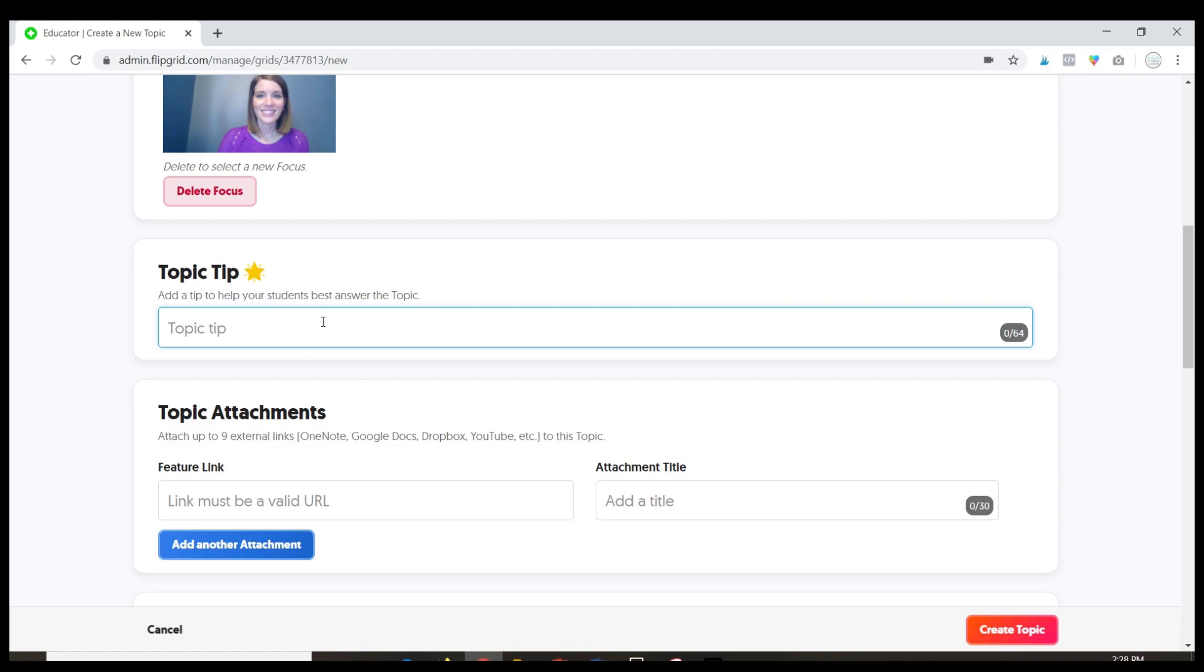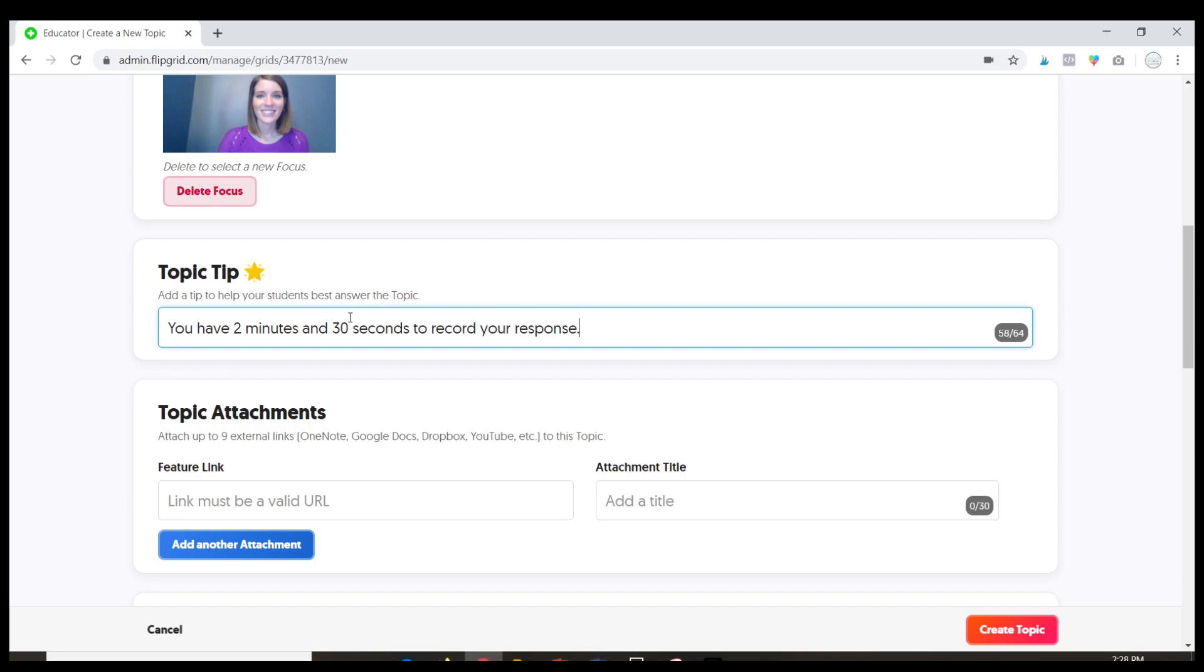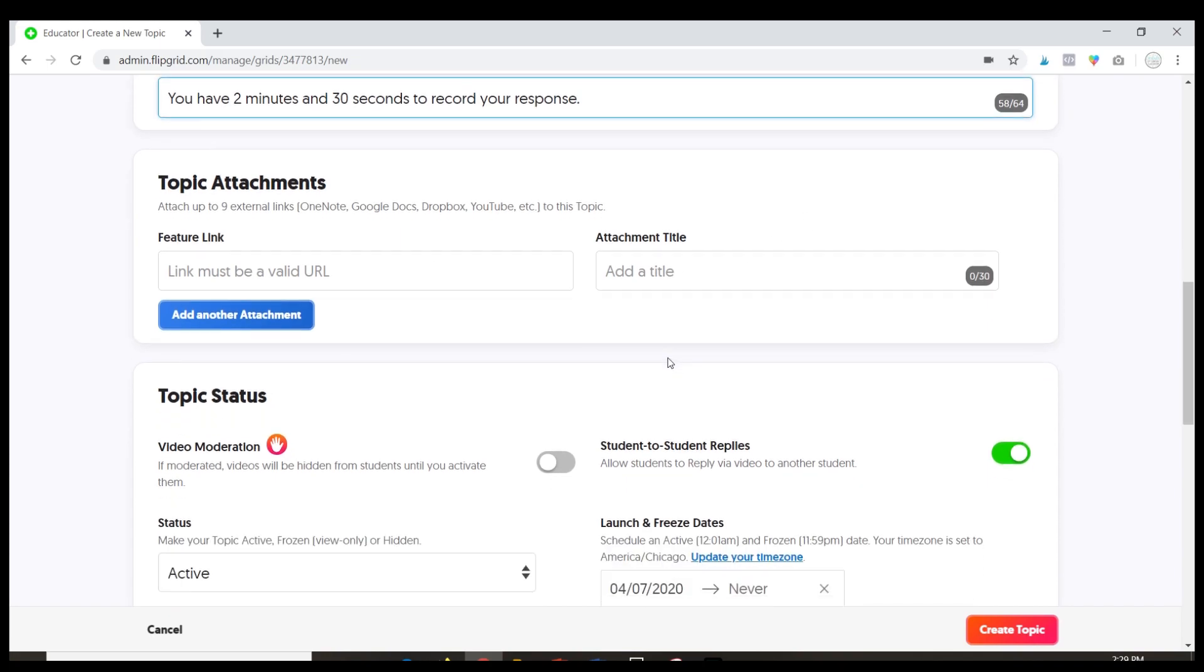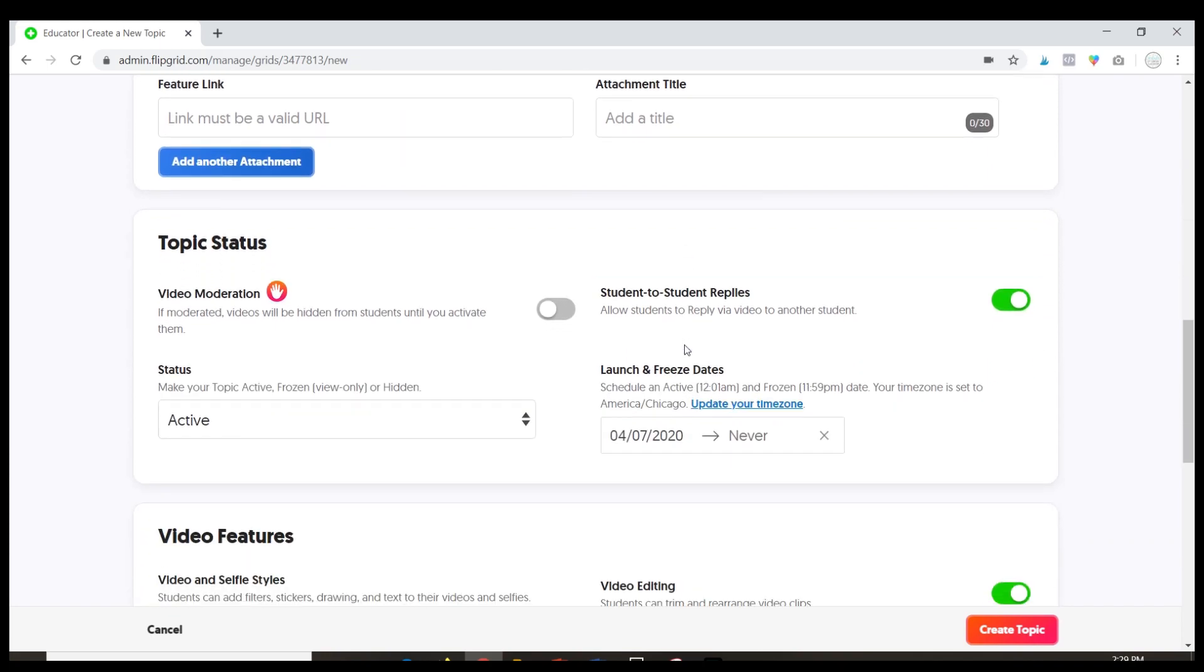So if you want to add a tip for your students, maybe I want them to know they have two minutes and 30 seconds and then it's going to cut off. If you have any attachments, so let's say I had some additional information I wanted them to read about the topic I could add those attachments here.